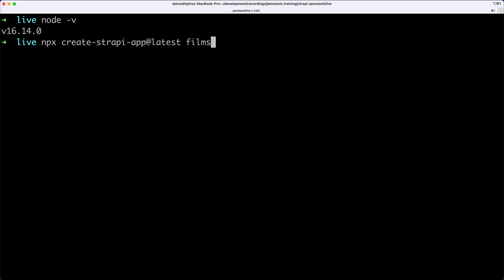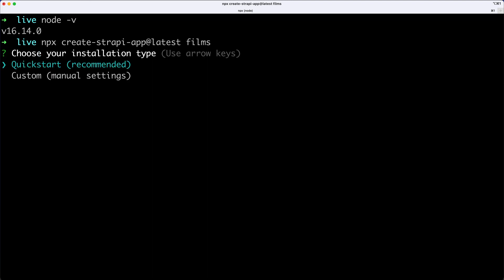Now, if I hit Enter, I'm going to be presented by a question whether I want to install CreateStrapiApp. If you see that, just say yes. If you've done that before, you're not going to see that prompt.